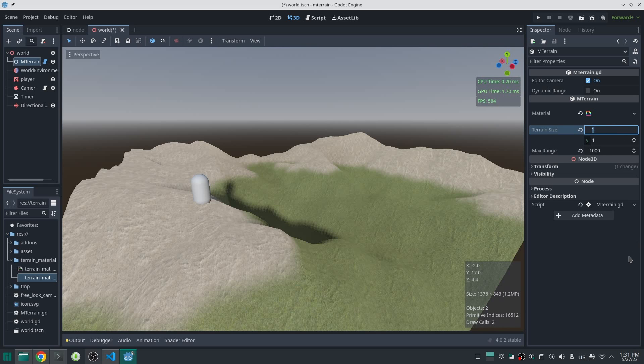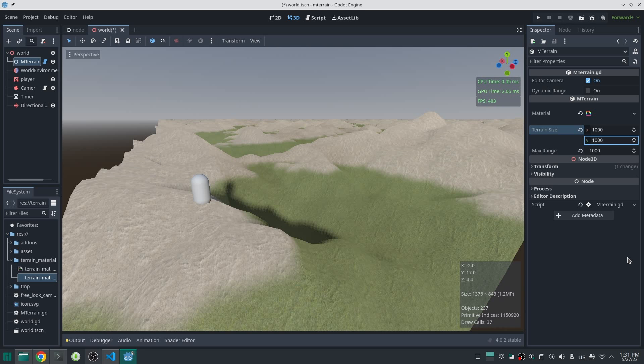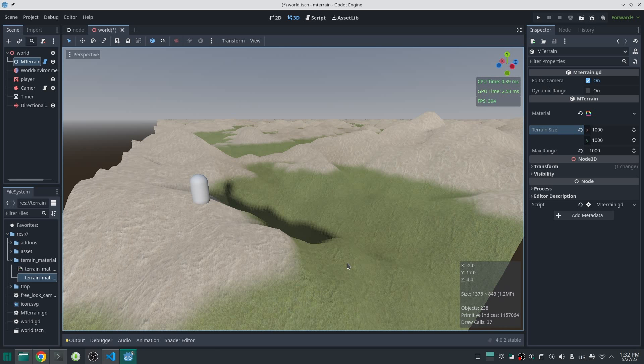Now I solved one problem but created another. The problem is the number of mesh instances. Imagine if we have a large terrain like the demo I created in another video — 32 kilometers by 32 kilometers. In that case we need 1 million mesh instances that Godot should handle, and there is no way that Godot can handle all of these mesh instances.